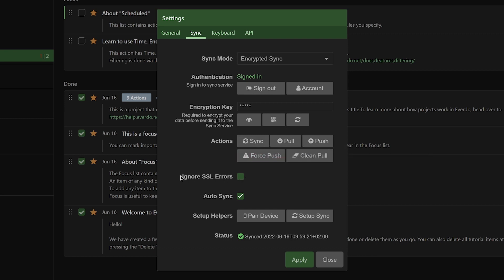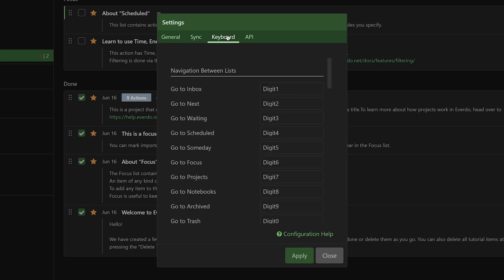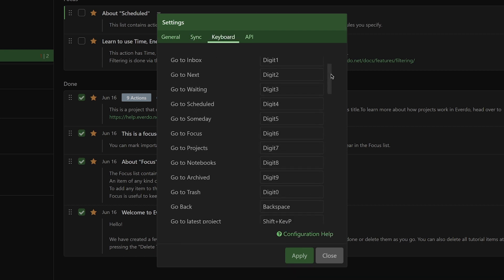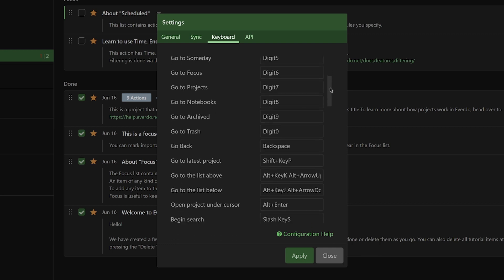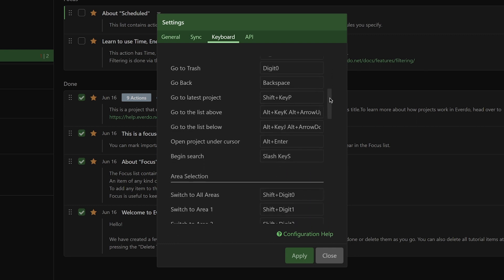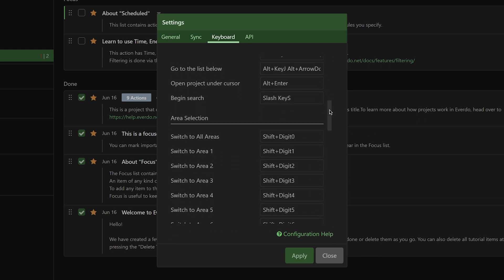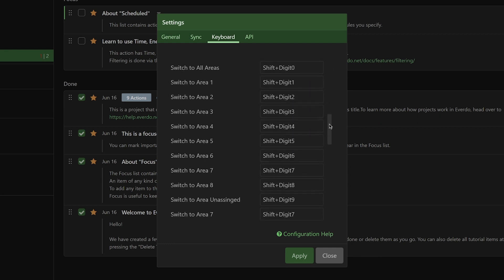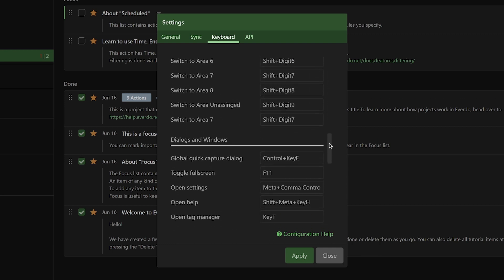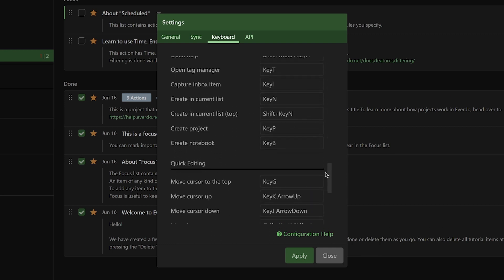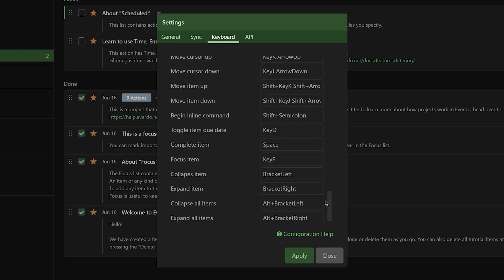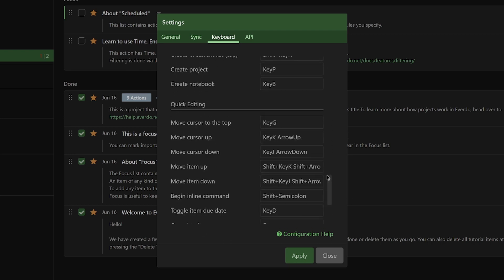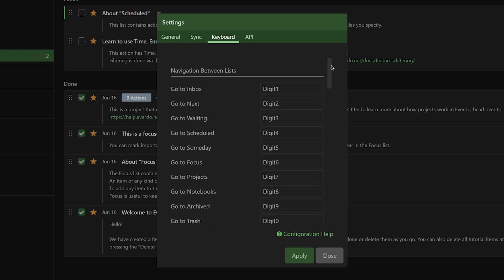To ensure data is transferred securely, I recommend keeping 'ignore SSL errors' ticked off and auto-sync ticked on for a smooth experience. Under Keyboard, you can set up your own keyboard shortcuts for dozens of commands, which is amazing. You can select easy-to-type keyboard shortcuts for commands you use most often, or if you're moving over from a previous app, you can copy over the shortcuts you use there so you don't have to retrain your muscle memory.